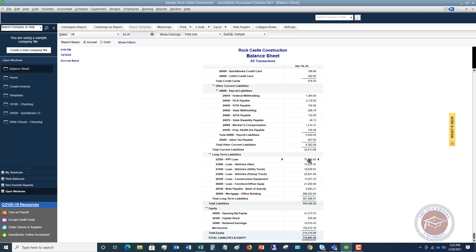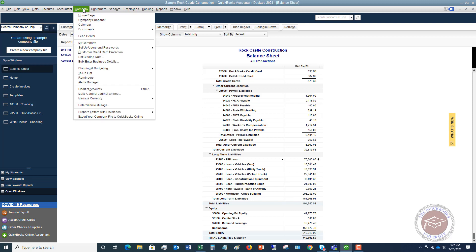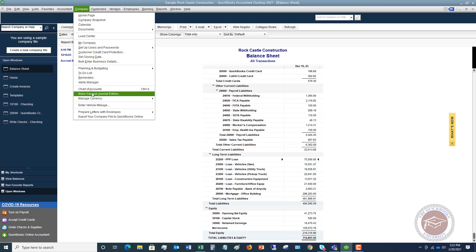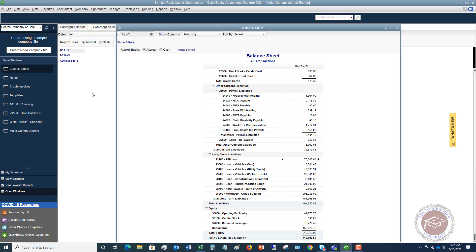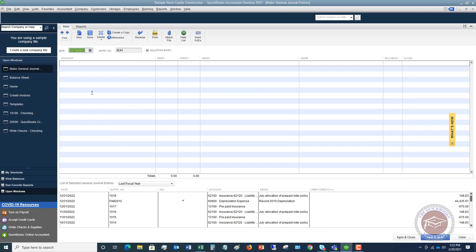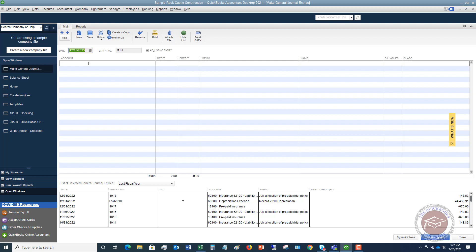Now the easiest way to do this is going to be through a journal entry. And journal entries get pretty confusing for people if you're not familiar with them. So I want to walk through that now. The first thing you're going to do, you're going to go to the company dropdown menu, and you're going to see something here that says make general journal entries. And usually journal entries are just used to move amounts between accounts. You can't always use the transfer function.